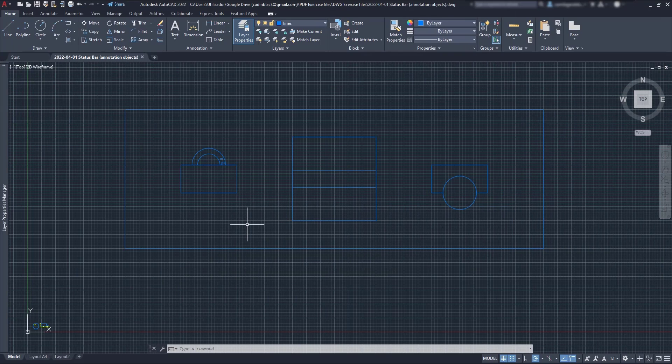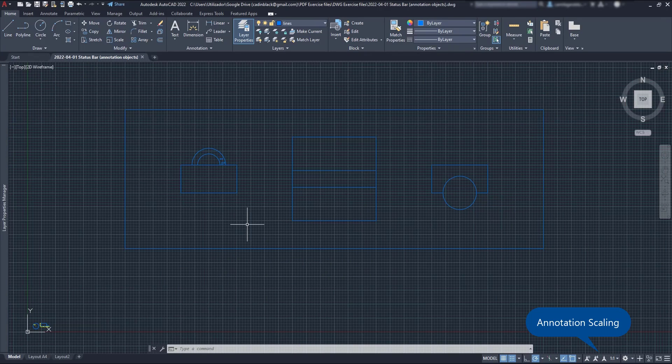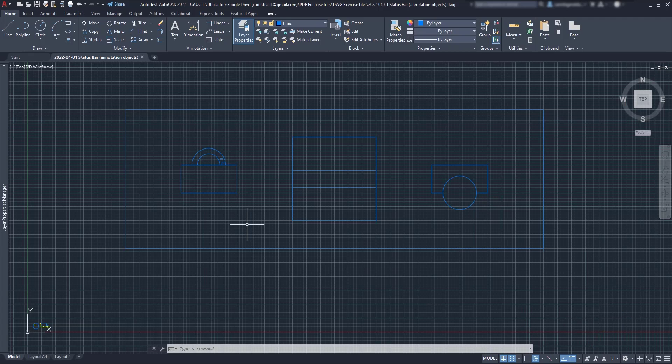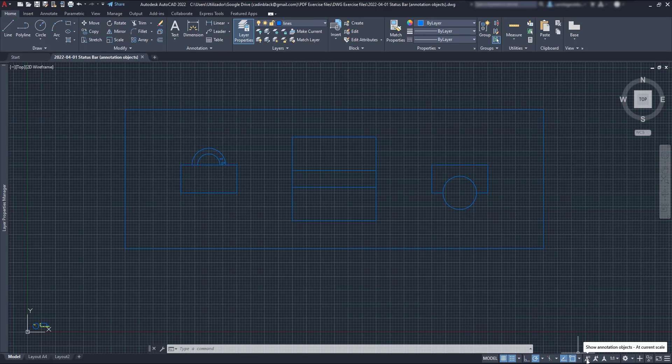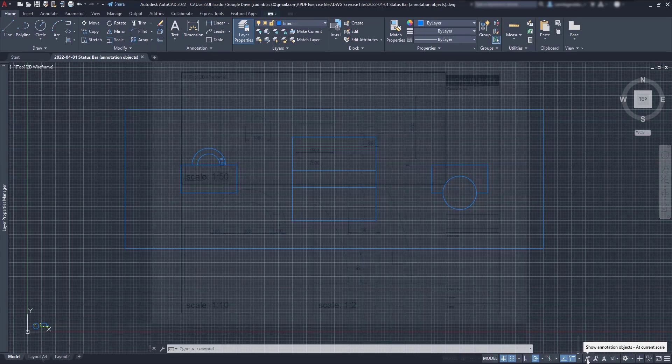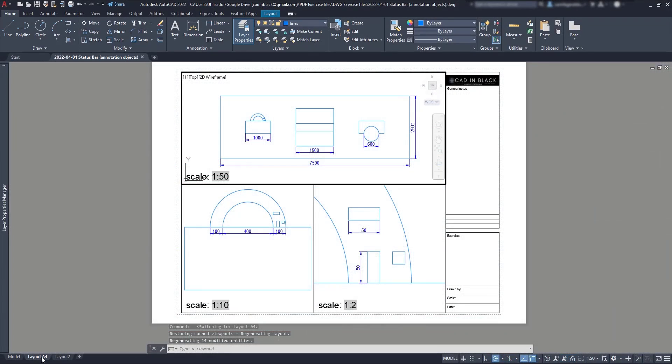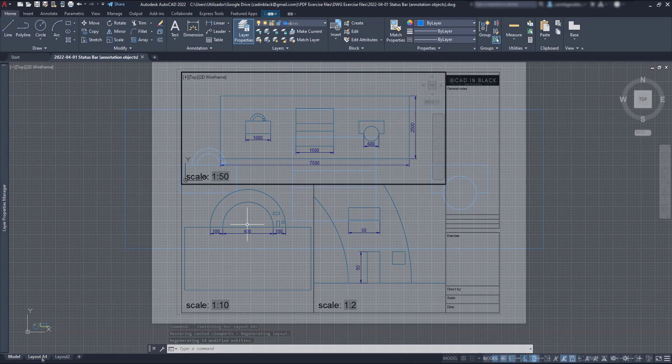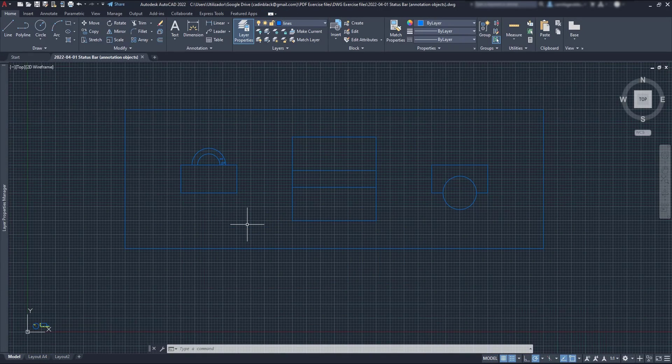The next section is about the annotation scale and you can find in the description of this video a full tutorial just about this topic. Now, in this drawing, I have added annotative dimensions in different scales, 1 per 50, 1 per 10 and 1 per 2. So, they appear in the viewport that has exactly the same scale.